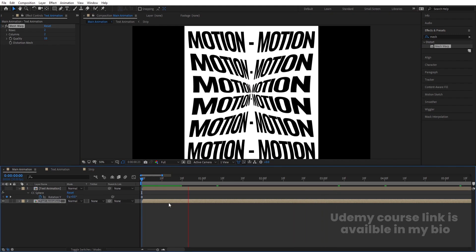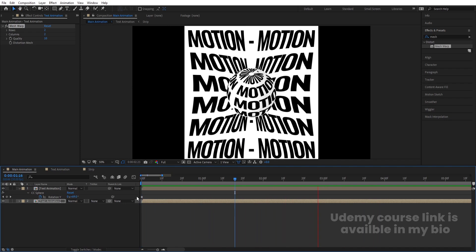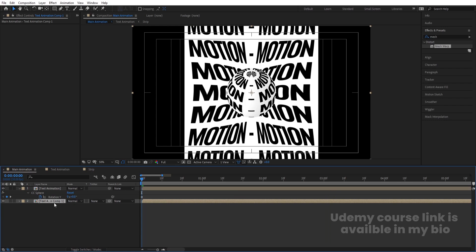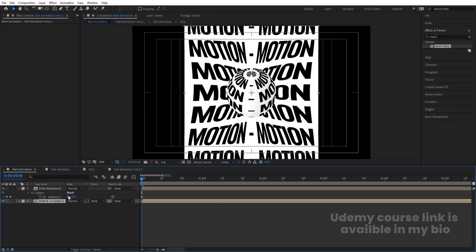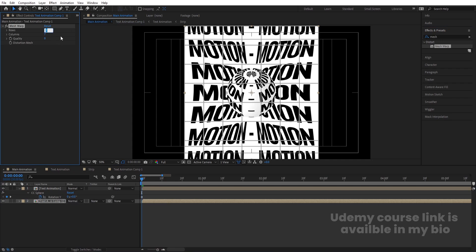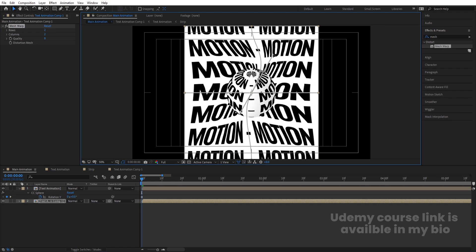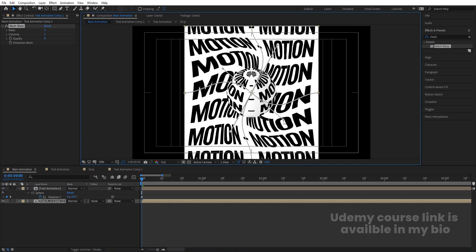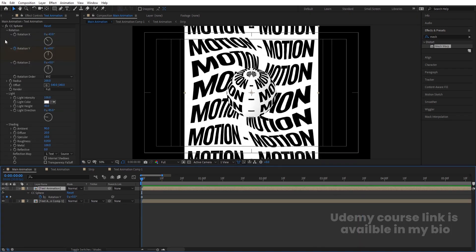Select the layer, go to Quality and increase it to 10. Enable the circle. Select the layer, press Ctrl+Shift+C to pre-compose and move all attributes into the new composition, then hit OK. Double-click to open the comp, press Ctrl+K, and set the width to 1080. Select the layer, apply Mesh Warp again with rows and columns set to 2, and repeat the same center-point adjustment procedure to get the curved animation.